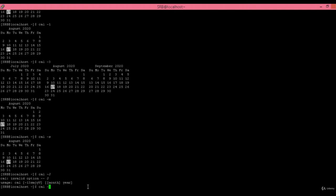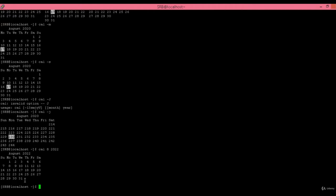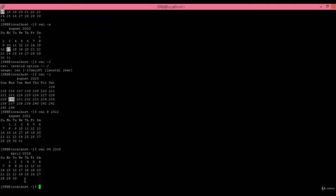Specifying 'cal August 2022' gives the calendar for August 2022. To check a past month, for example 'cal April 2019' gives the calendar of April 2019. In this way the calendar command can display the calendar for any required month. The clear command clears the screen of all previous command output.